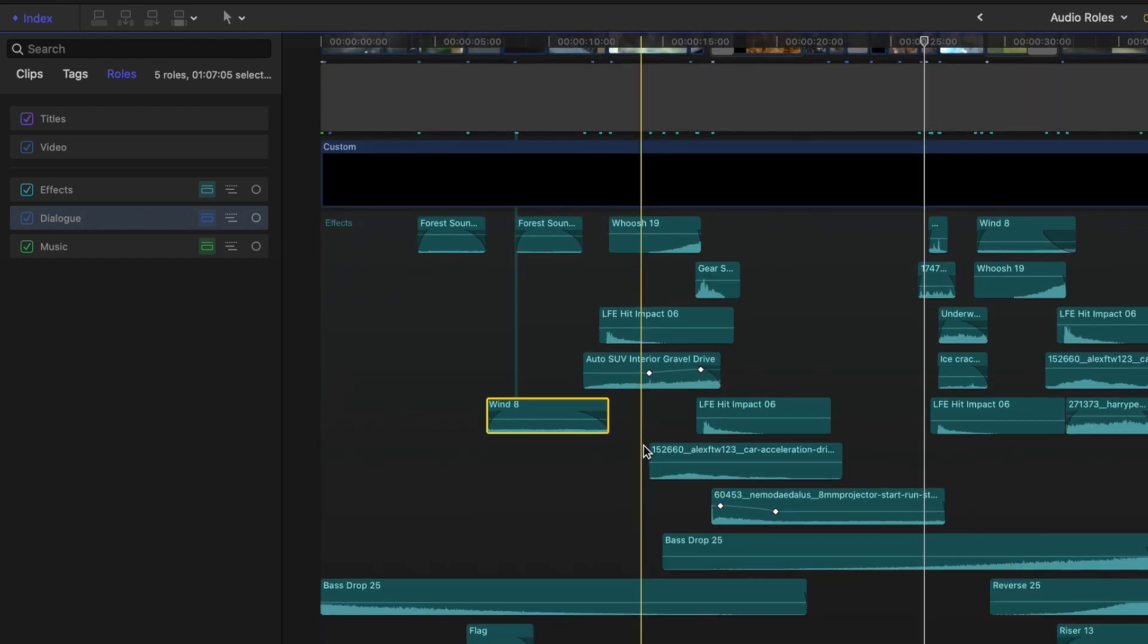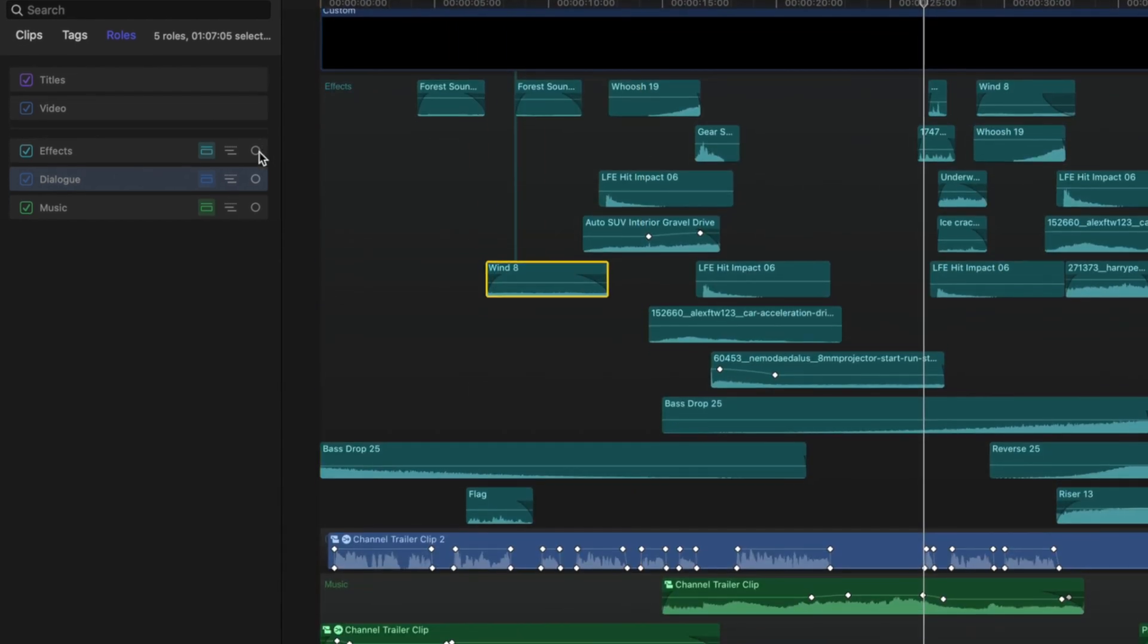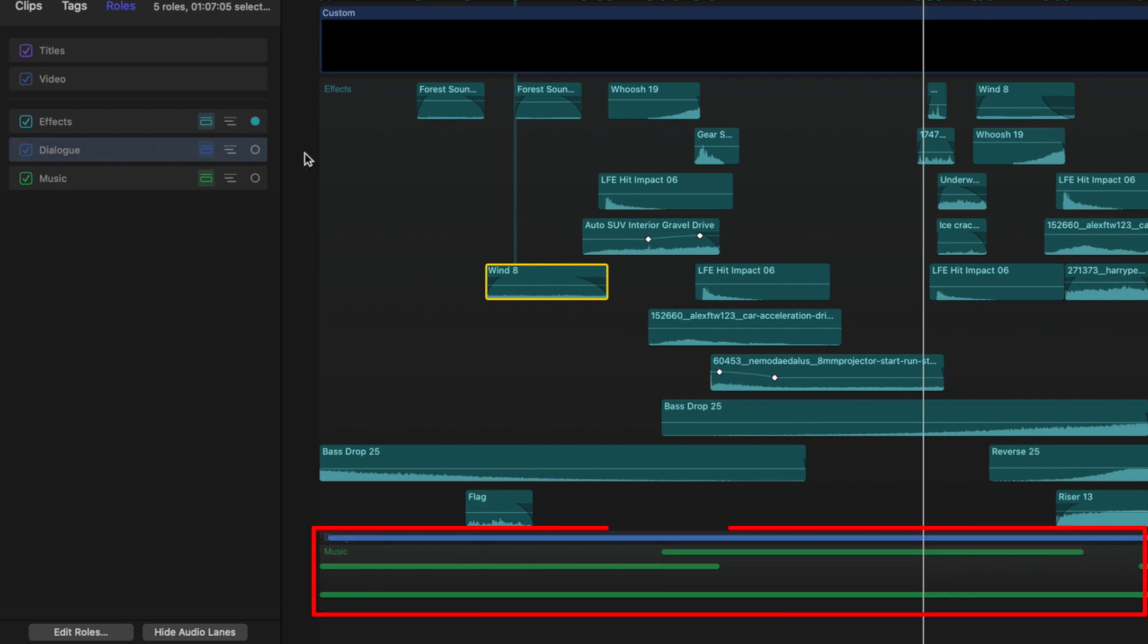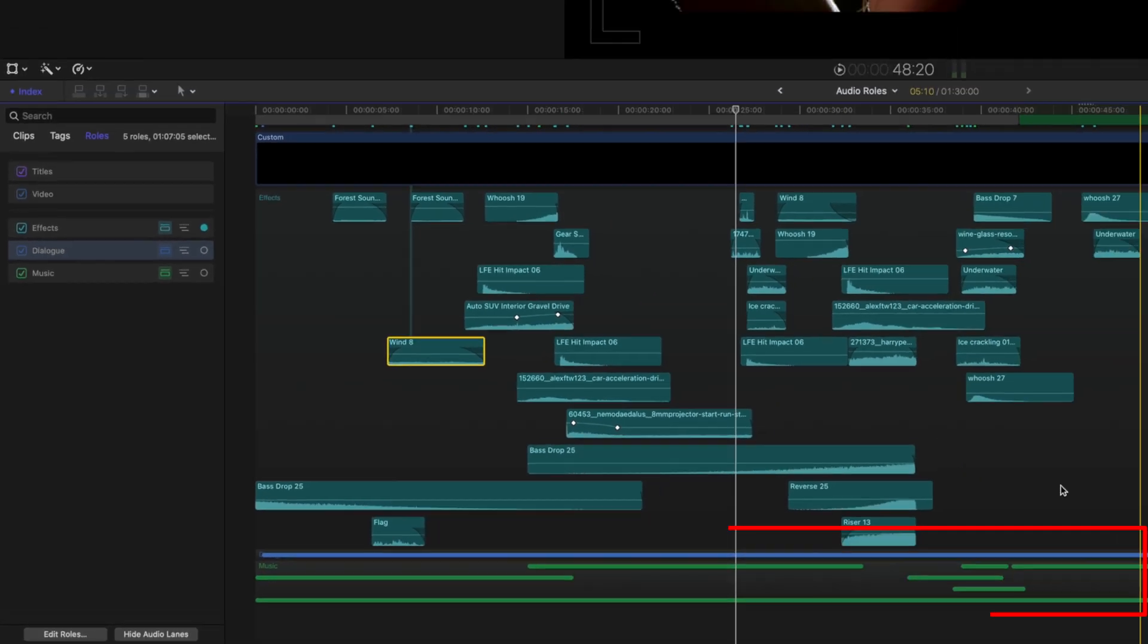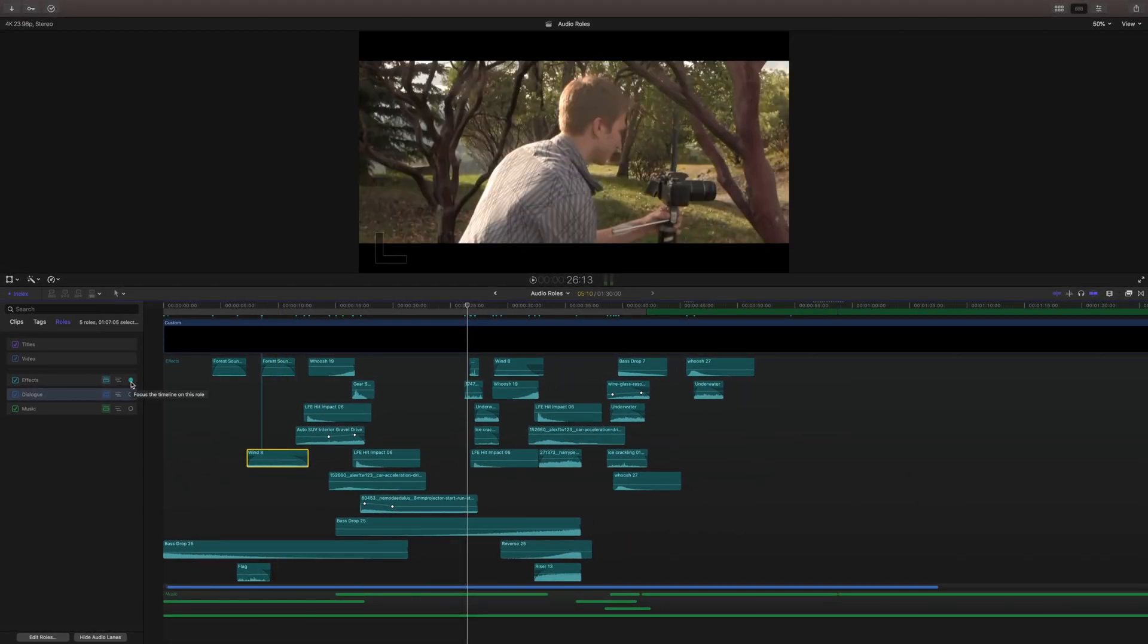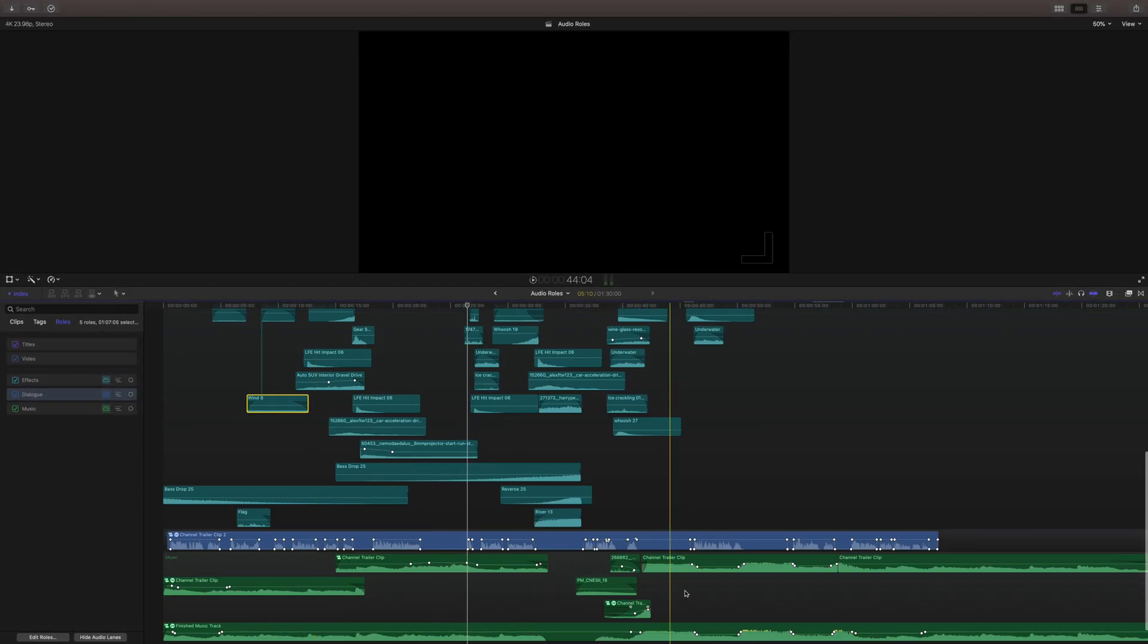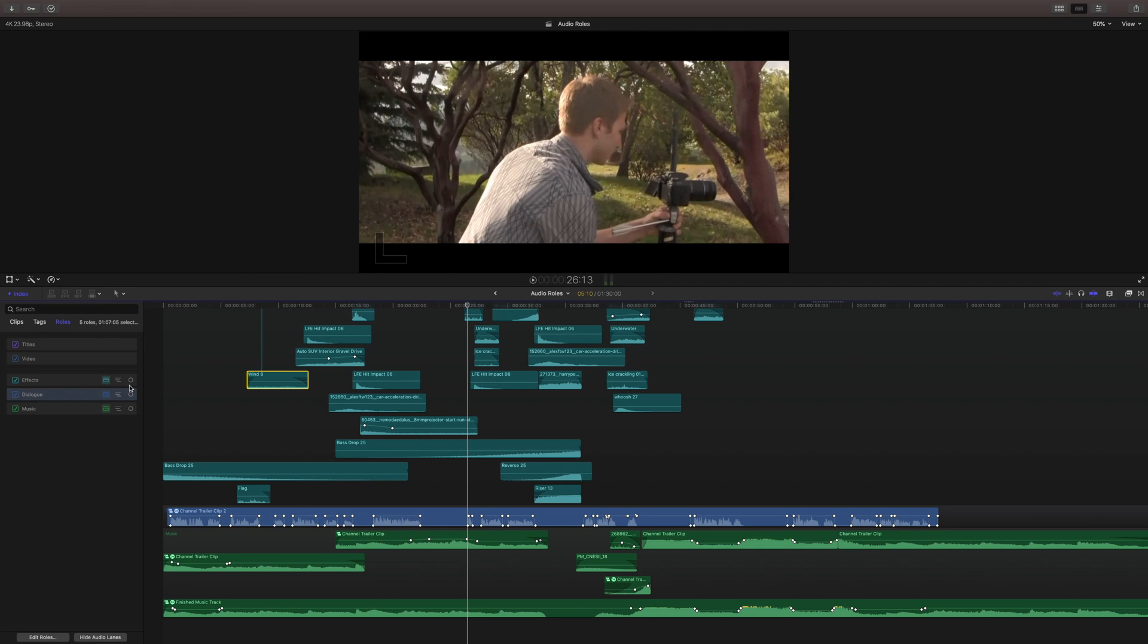Additionally, if I wanted to solo them even more, I can click this circle button here and that will essentially shrink down the size of everything except for this one audio lane type. And then when we're done, we can click on it again and everything will expand back to its normal size.